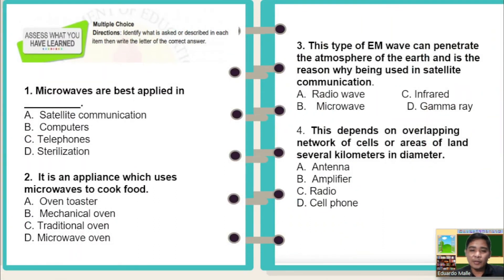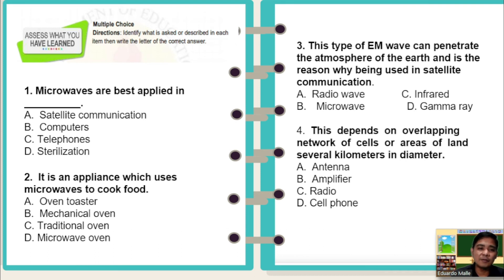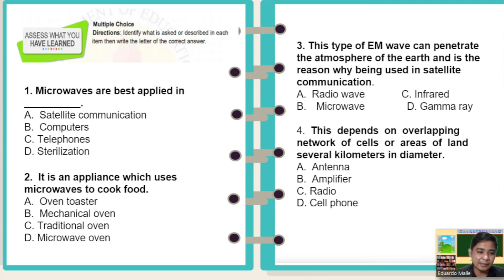For your assessment, we have 10 questions. I am going to read the questions and you will answer. I hope you get a 100% score. Multiple choice directions: identify what is asked or described in each item, then write the letter of the correct answer. Number 1: microwaves are best applied in — A: satellite communication, B: computers, C: telephones, D: sterilization.